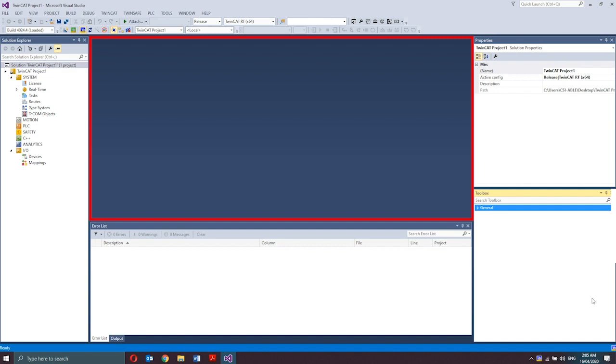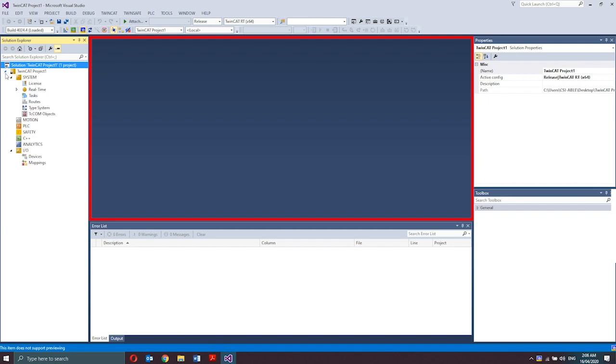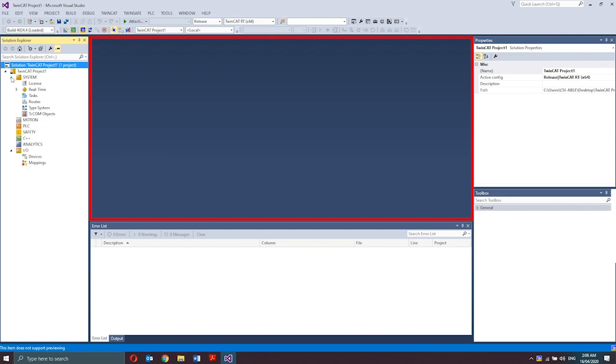The editor window. This is used for defining and editing objects. For language editors, e.g. structured text, CFC editor, ladder editors, the editor window usually shows the language editor in the lowest part and the declaration editor in the upper part. For other editors, the editor window may also contain dialogs, e.g. task editor or device editor.